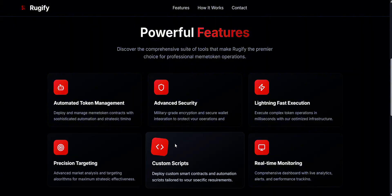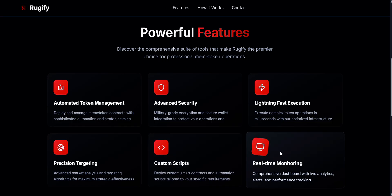Custom Scripts. Create custom smart contracts and automation scripts to fill your needs. You can set supply limits, taxes, launch timing, and more to build your project exactly how you want. Real-time Monitoring. Track everything with a dashboard that shows live analytics, alerts, and performance. Get instant updates on trades and prices, so you can react quickly and manage multiple tokens easily.